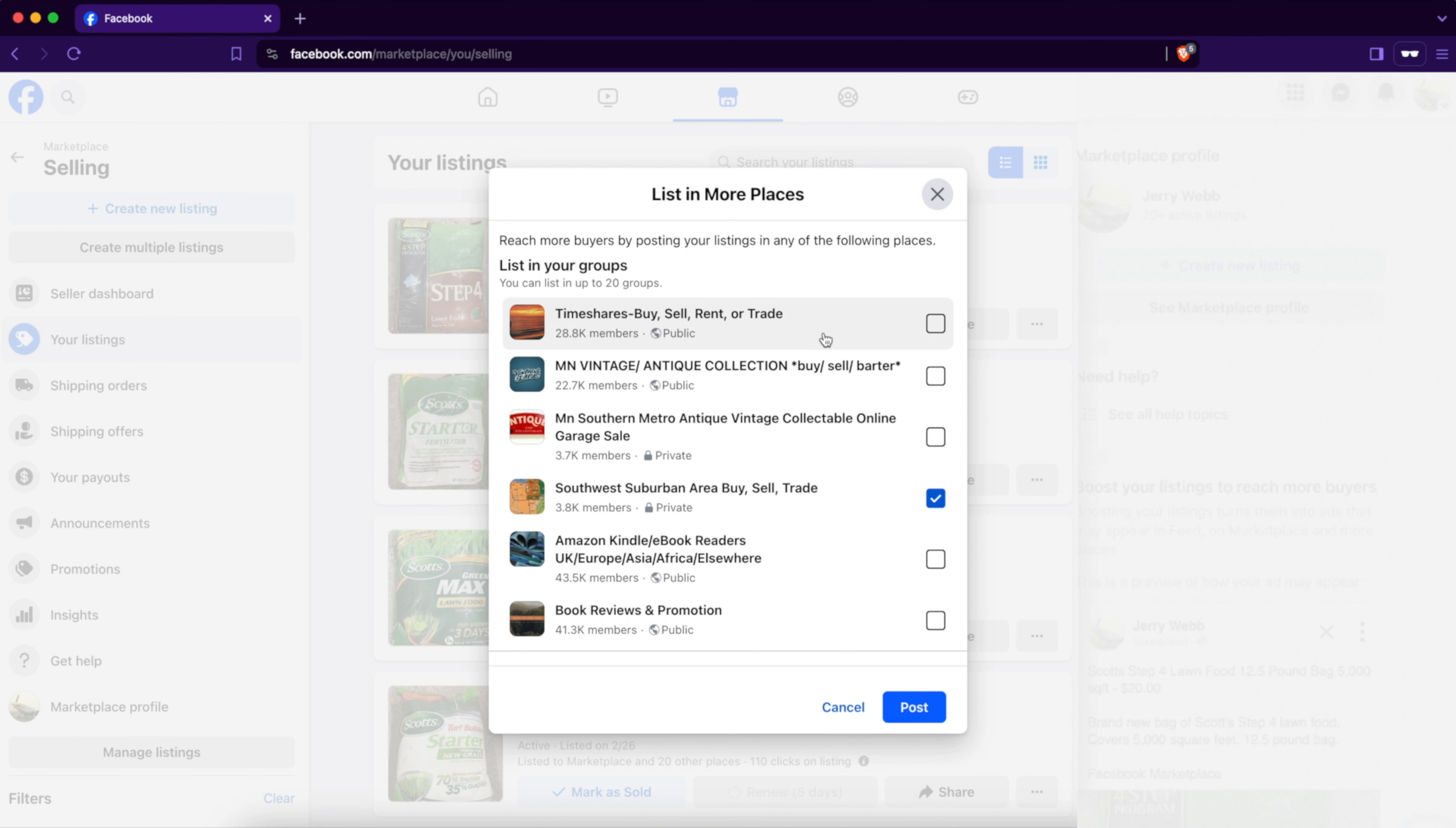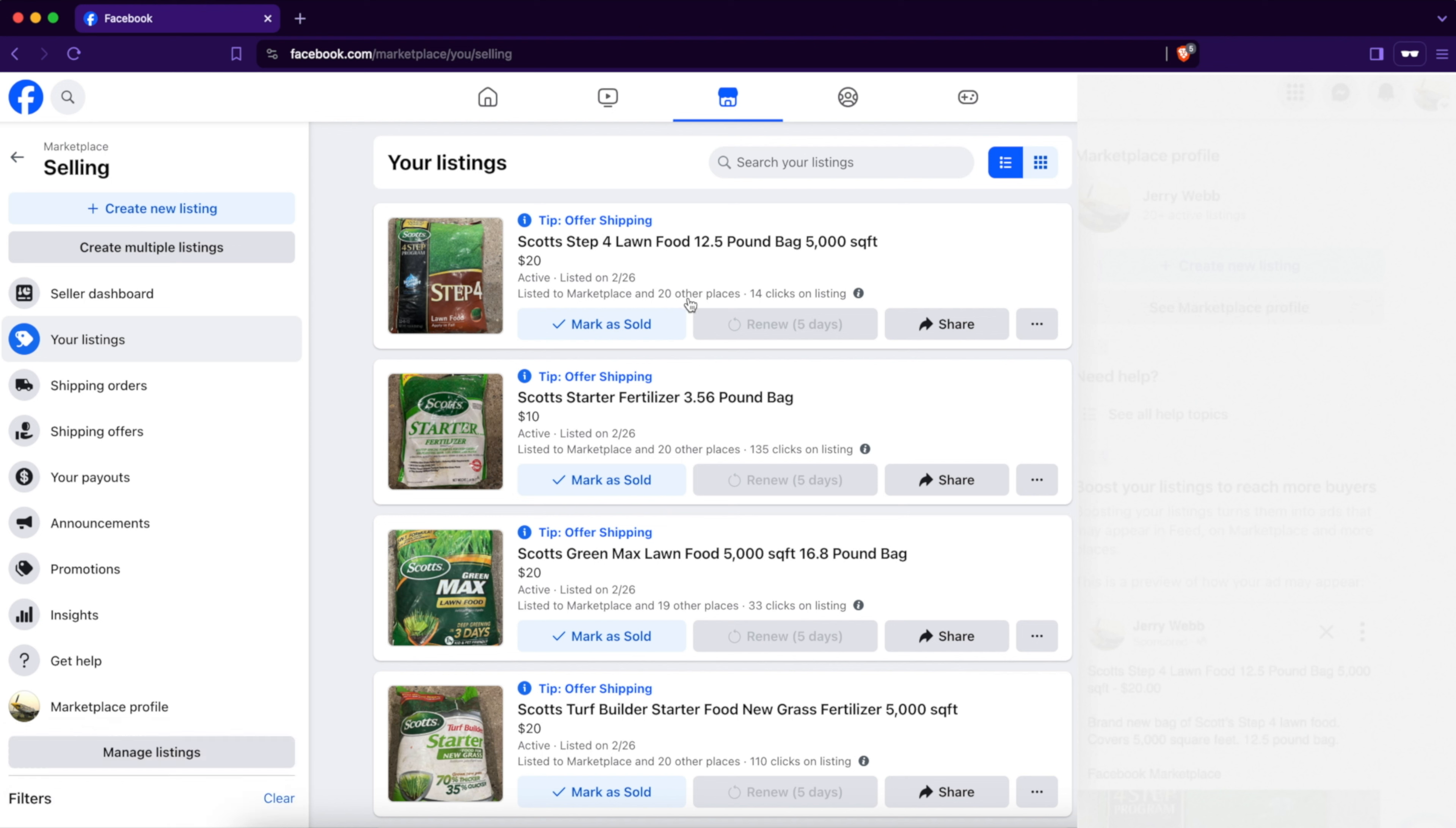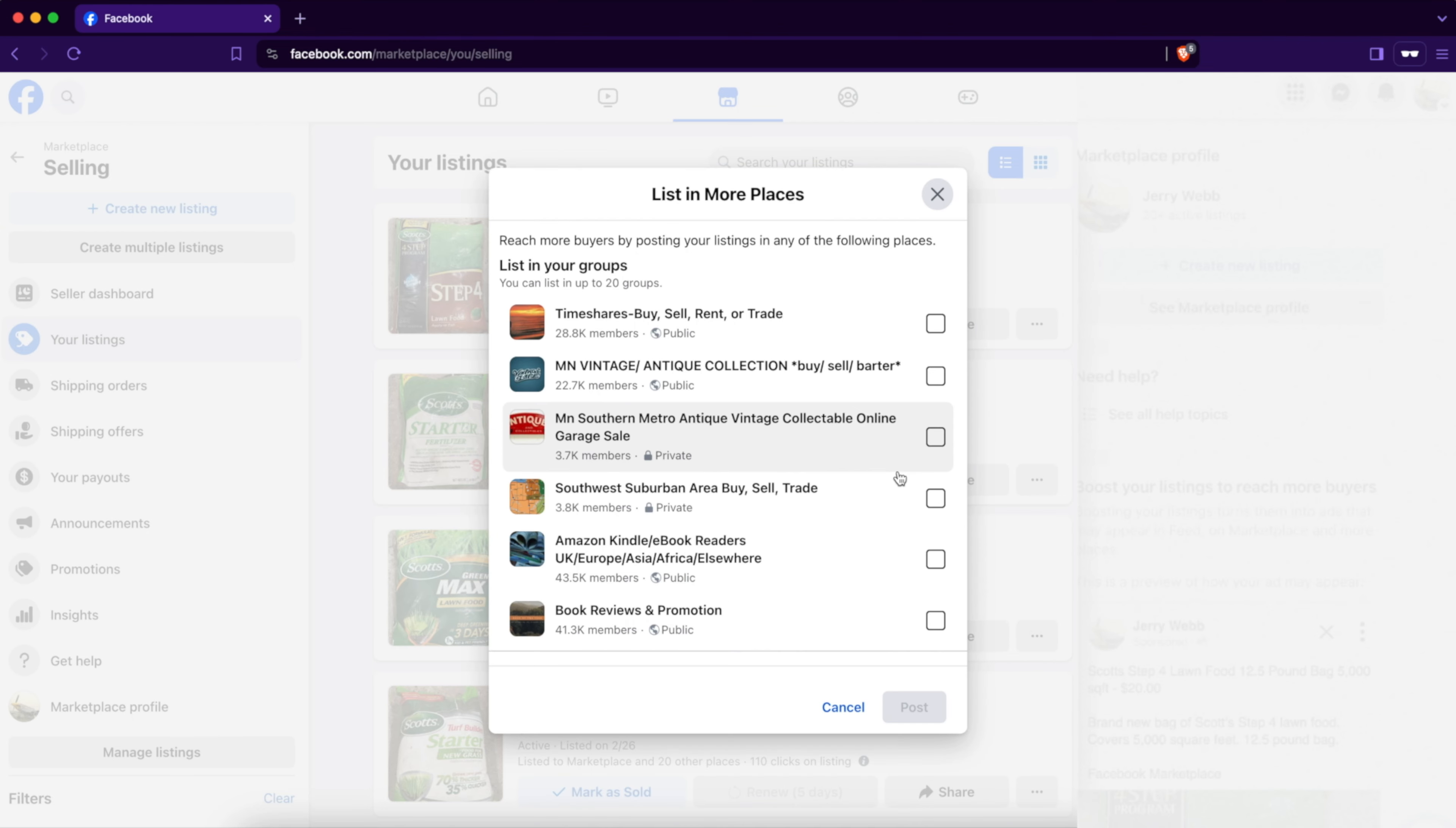Find whatever group you want to post in and check the box. This one is already posted in 21 groups, but let's see what happens if we do another group. Hit post. Look at that, it allowed it to post in more places. See, it says Marketplace and 20 other places. Now we've just listed it to 21 groups.